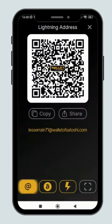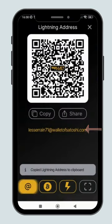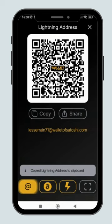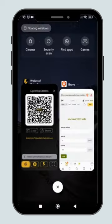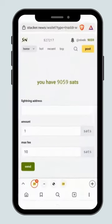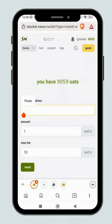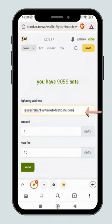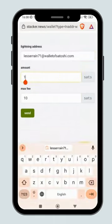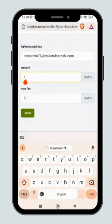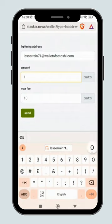Go to your Lightning wallet and copy your Lightning address. Paste it here. Then, key in your withdrawal amount.